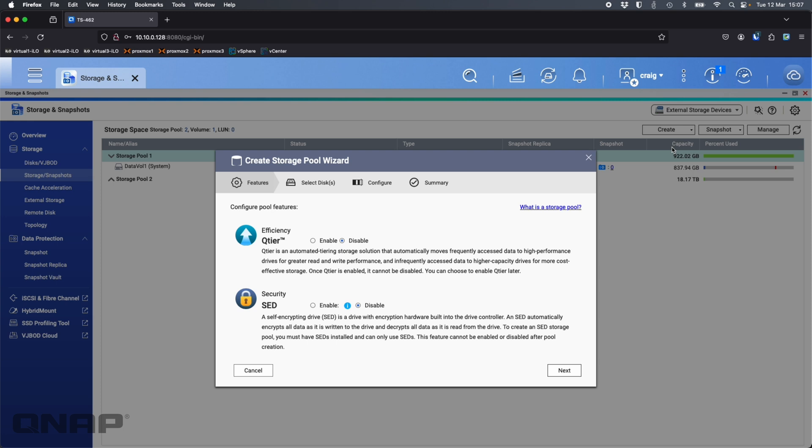Now here you'll get a prompt for different features. One of them is Q-tier which we've done other videos on. The other option at the bottom is SED which is a self-encrypting drive. If you have drives that support SED technology you can use that.